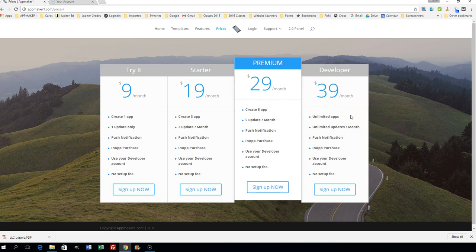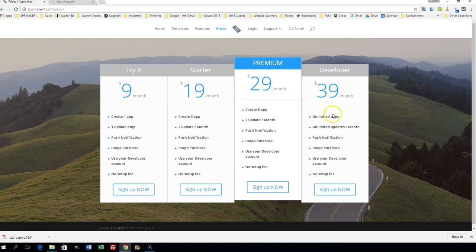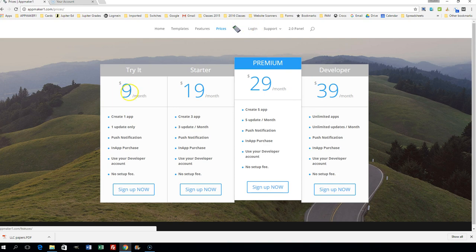Only $39 a month, and you can create unlimited apps. That means when you get good at it, you can have businesses hire you to create an app for thousands of dollars, and you're only paying $39 a month. This thing really works—it's amazing and it's professional. AppMakerOne.com.